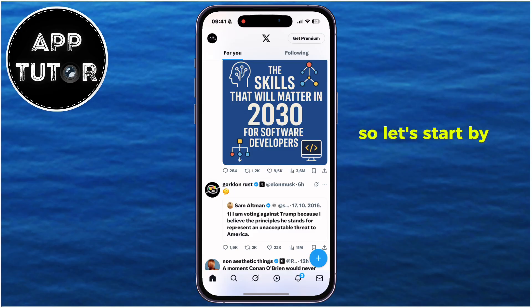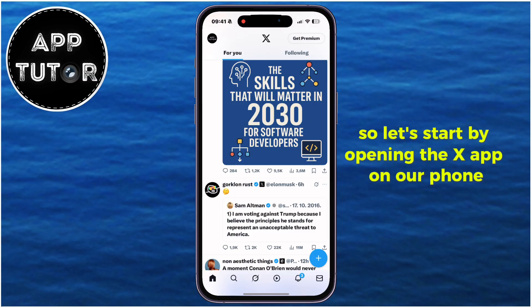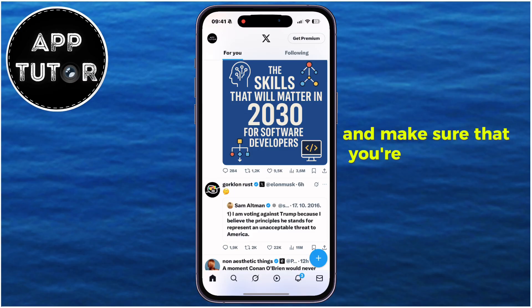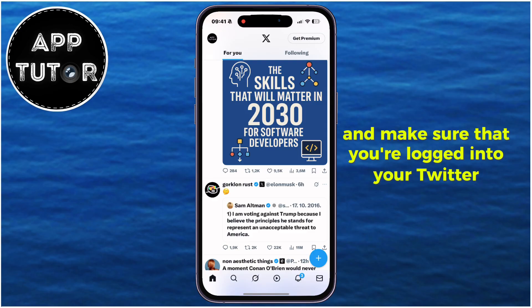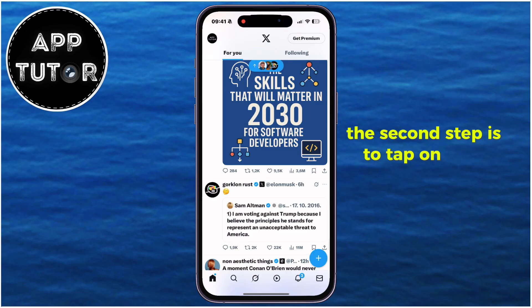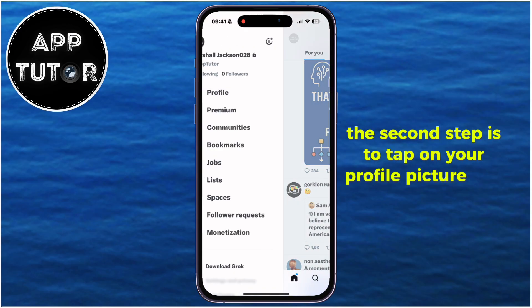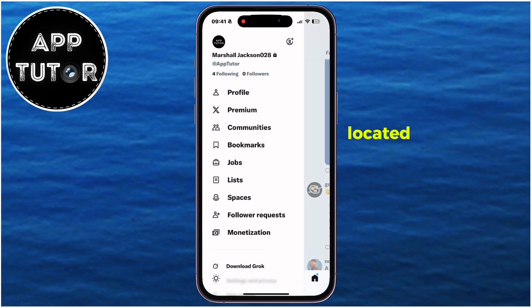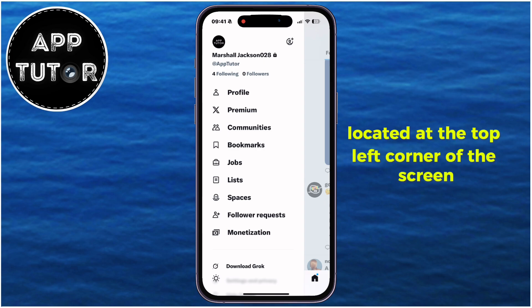So let's start by opening the X app on our phone and make sure that you're logged into your Twitter account. The second step is to tap on your profile picture icon located at the top left corner of the screen.